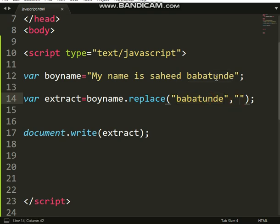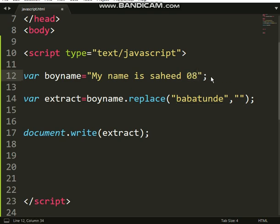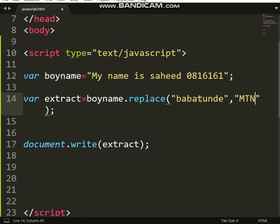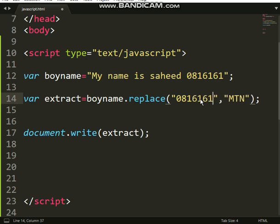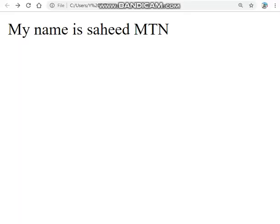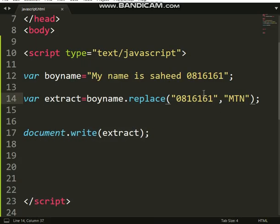Or if a person enters a social security number like 816161, you can just replace it so that anytime you have something like that it gets changed to empty. You can see — the number will not show. So there are many ways you can apply this.